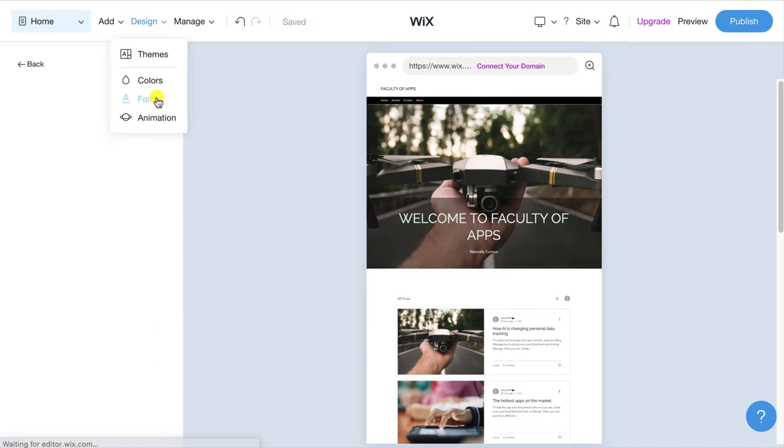Next I want to replace the image of the drone with something more appropriate. Again click on the section to bring up the different settings and I'll start by removing the subtitle and then as before I'll click on settings to replace the image. This time I'll replace the image with something from Wix's gallery.